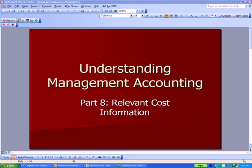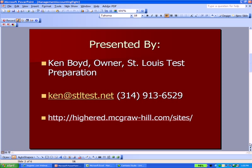Management accounting: relevant cost information. This is Ken Boyd, the owner of St. Louis Test Preparation. Here's our email address and our phone number, and also a good site at McGraw Hill where they have a listing of accounting textbooks that you can access partially online.